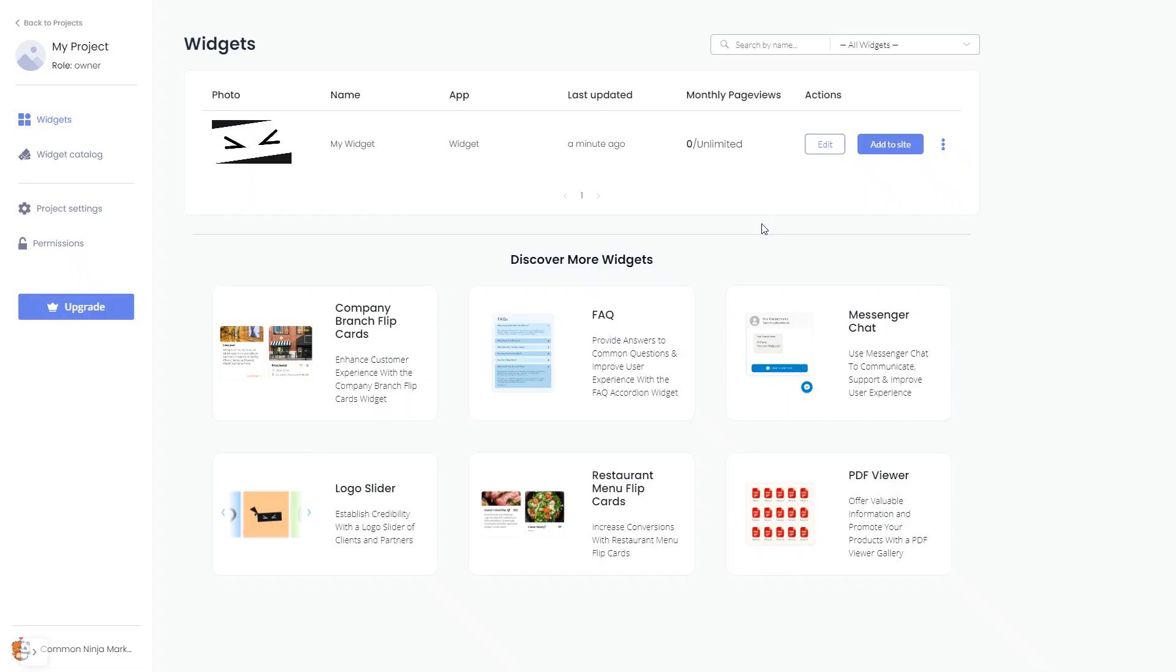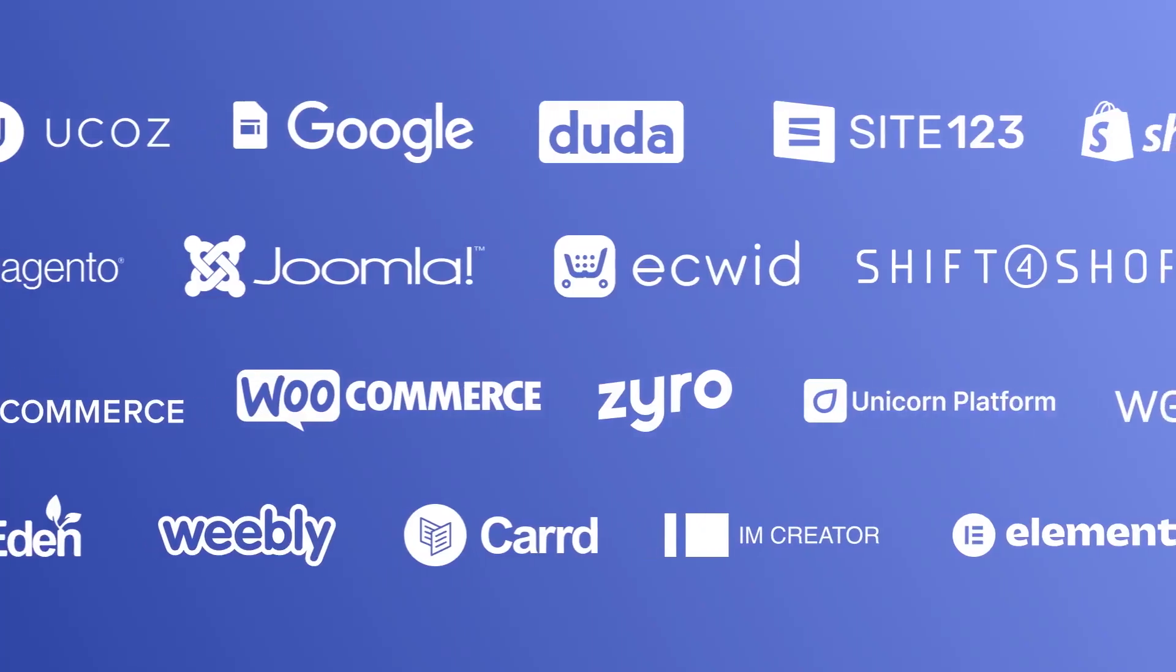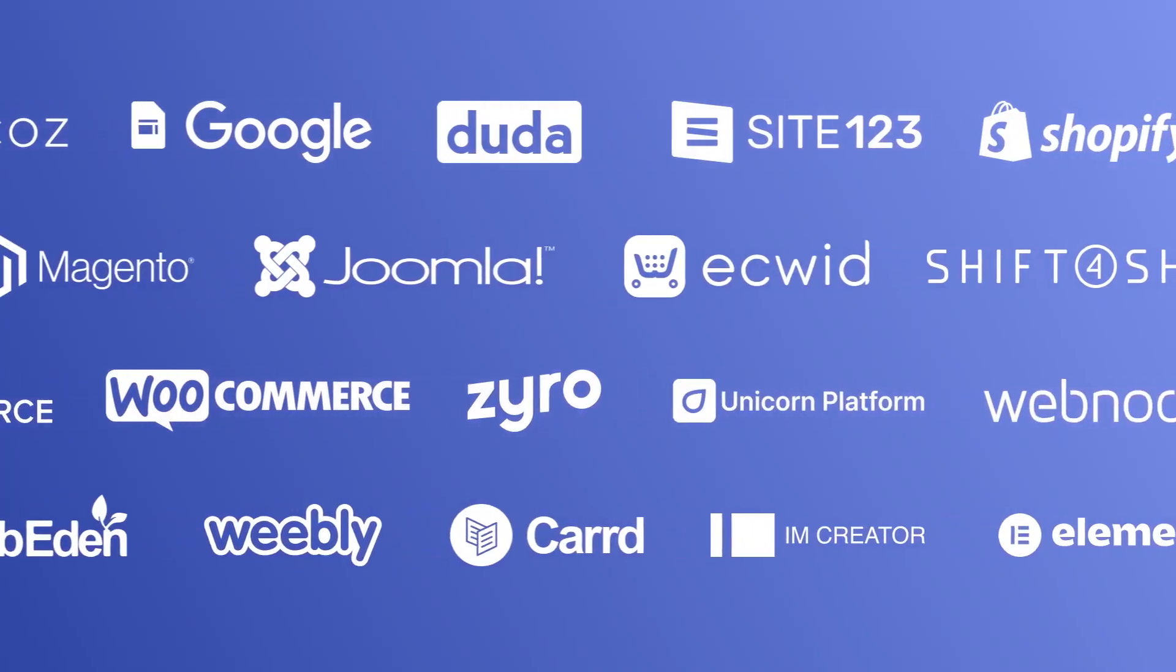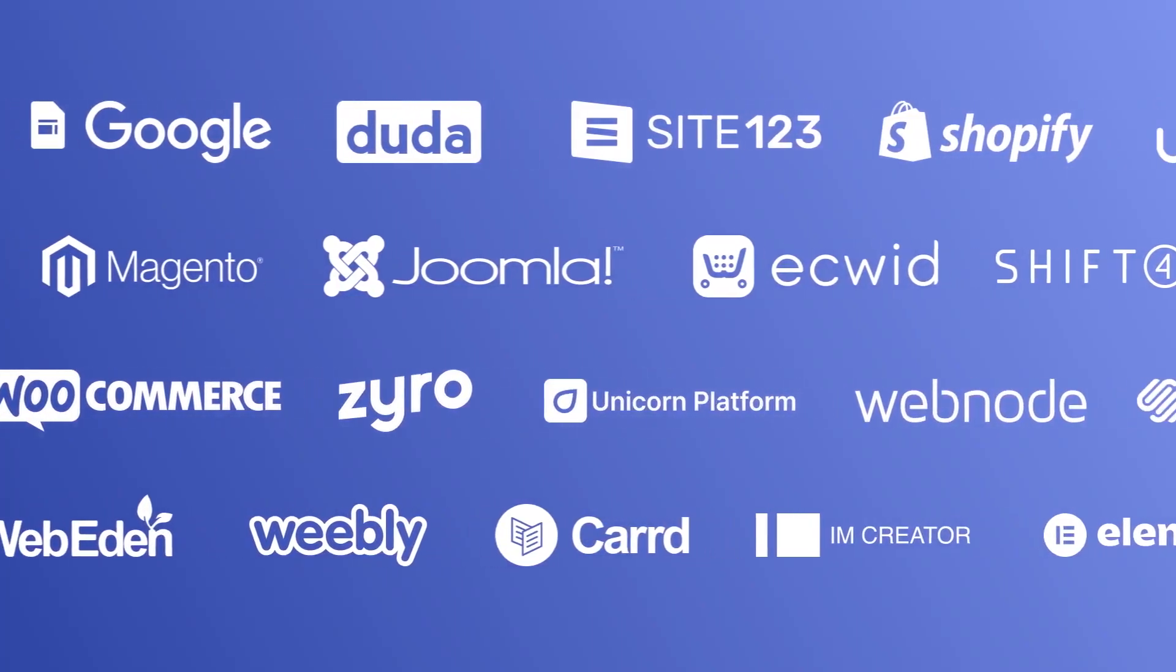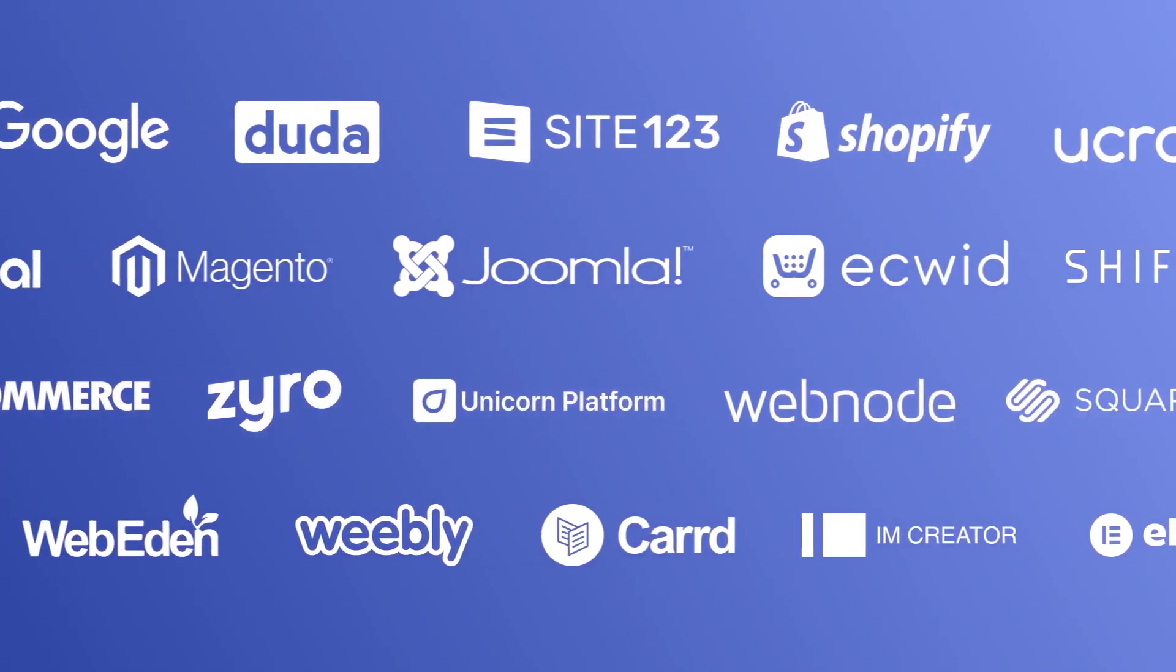Remember, you can always return to the widget and keep on editing it. Once you've copied the widget's code, head to your website editor.